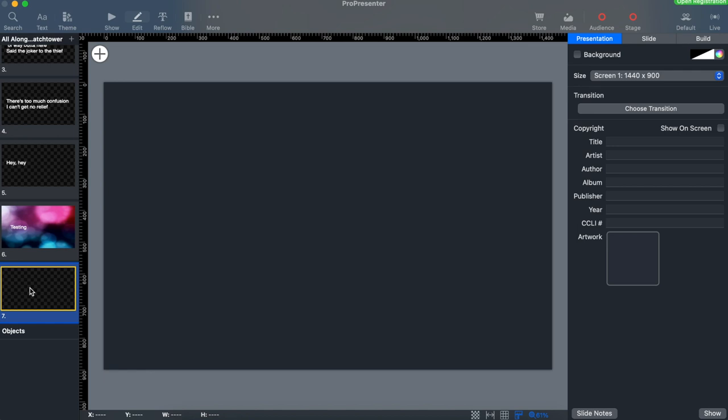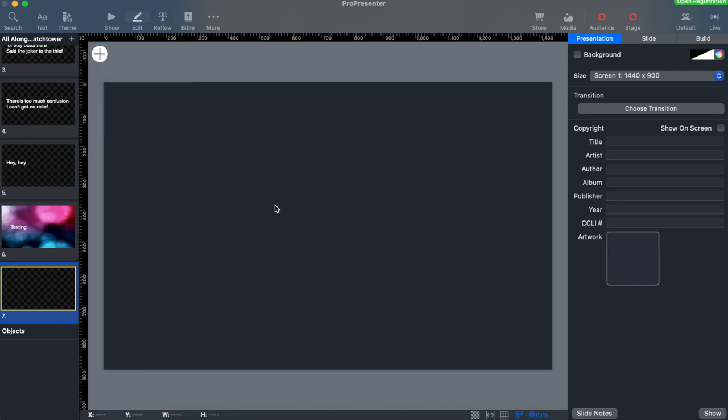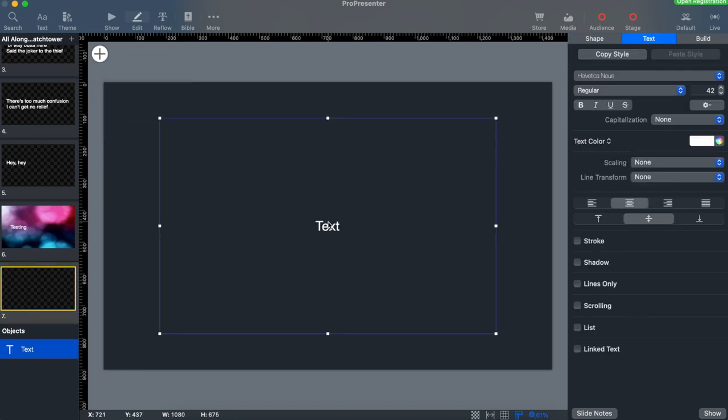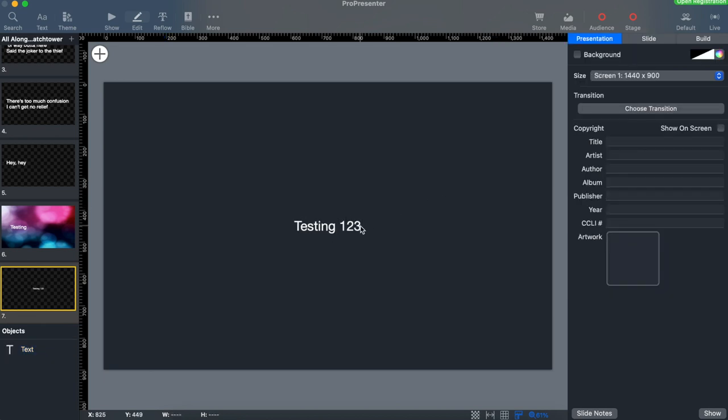Let's start first by adding text to a slide. Click the big plus button and select text. We can type in whatever we need and then make some changes in the text tab such as font style, size, and color.